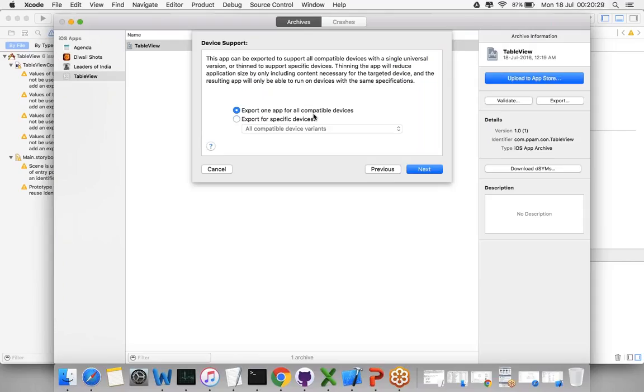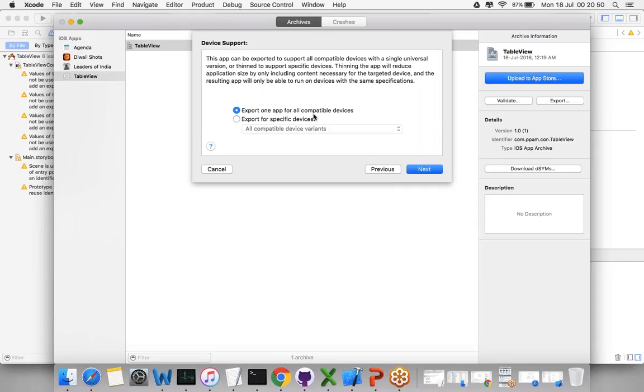App Thinning is helpful for resizing the IPA based on your device. Earlier, if you generated an IPA, it was a fixed size and every device downloaded the same size. But now due to app thinning, devices can download the IPA in different sizes. iPhone 4 may download 4MB, iPhone 6 might be 3MB. It slices each and everything and downloads the specific IPA based on the device.